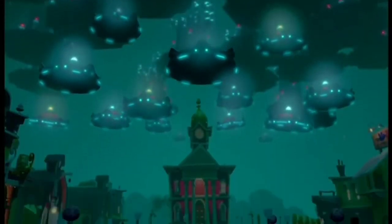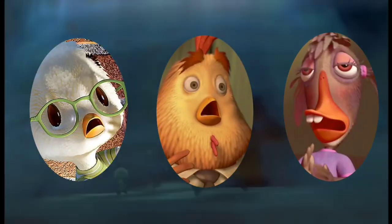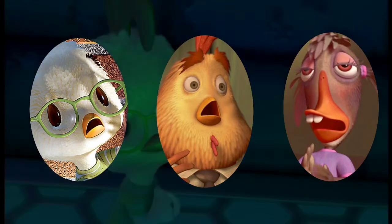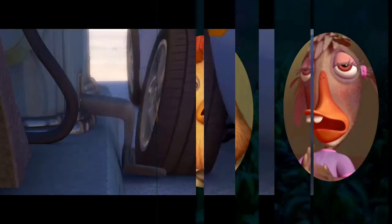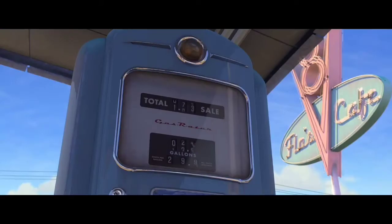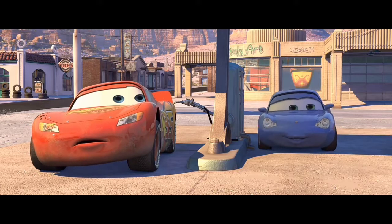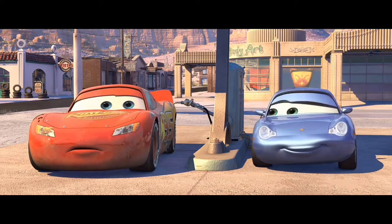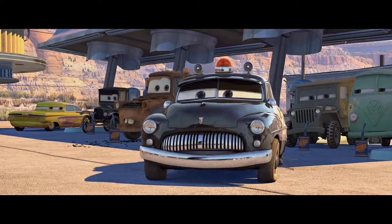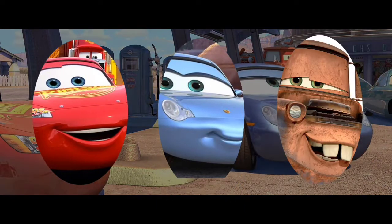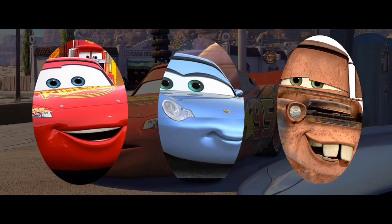Chicken Little, released in 2005, brought characters like Chicken Little, Buck Cluck, Abby Mallard and more. Cars was released in 2006 and was a huge success, including characters like Lightning McQueen, Mater, Sally Carrera, Doc Hudson and others.